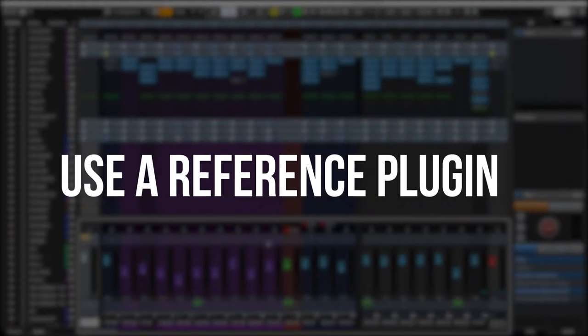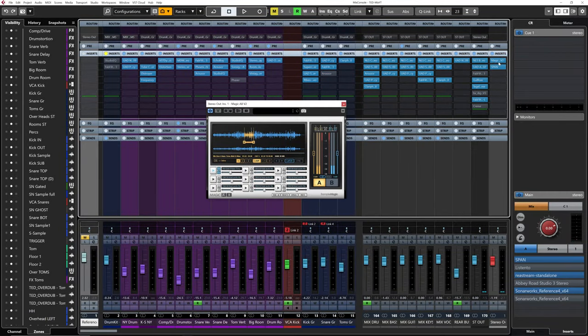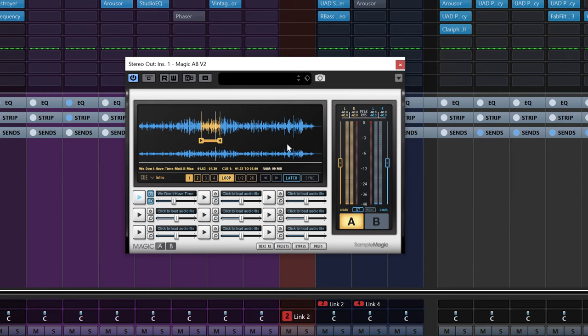The first way to A/B reference your mix is to use a reference plugin like Magic AB, which I used for years. It's an awesome plugin. Unfortunately, it's no longer available, but Plugin Alliance has Matrix AB, which does basically the same thing.